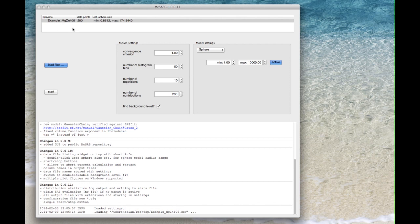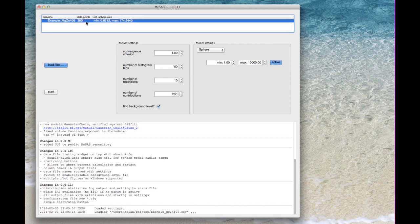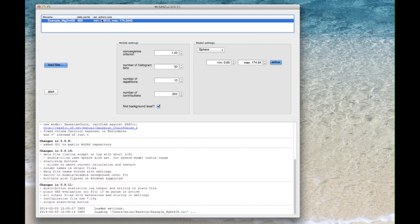It's in this list. We see the number of data points as well and we see an estimate for the minimum and maximum size if we have spheres. So if I double click this line the sphere size estimates get transported to the model settings over here.